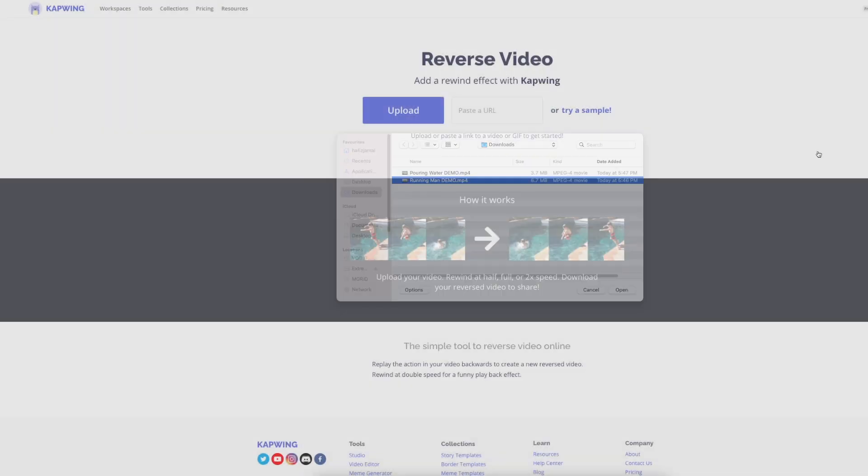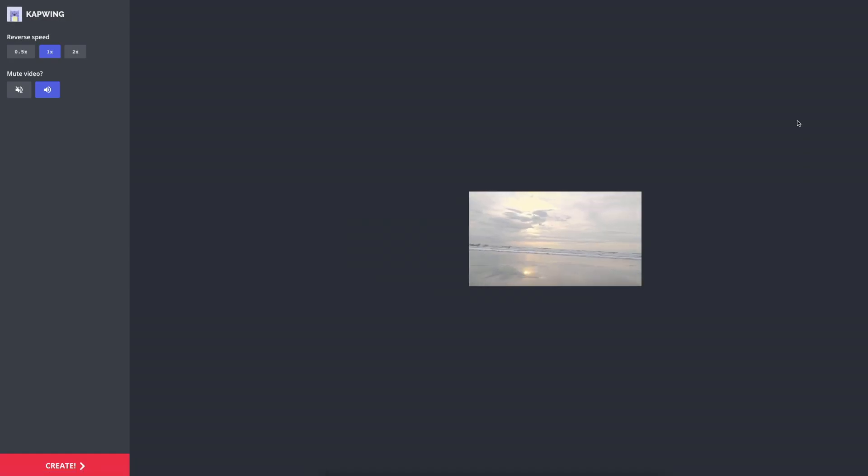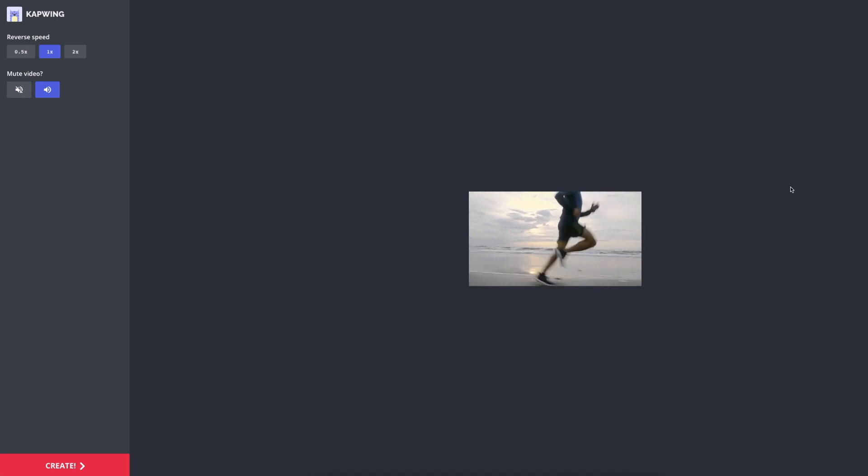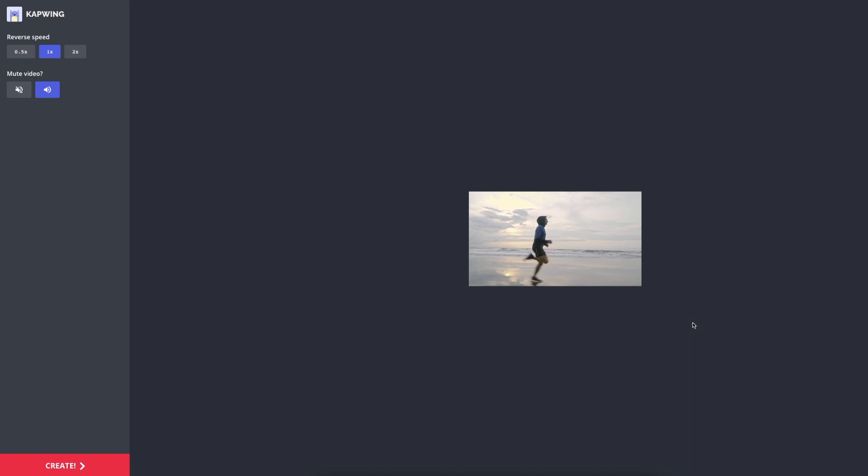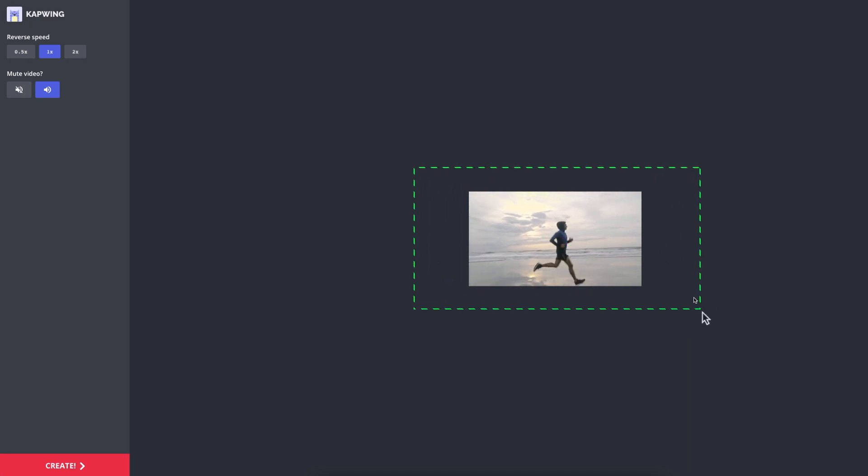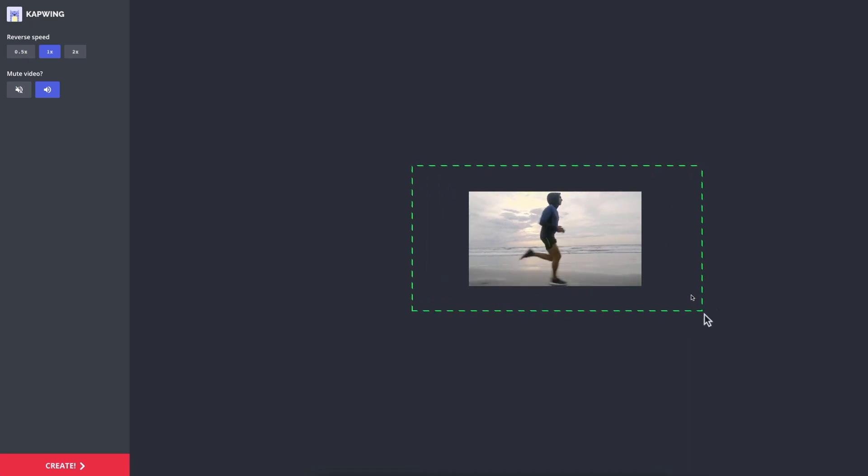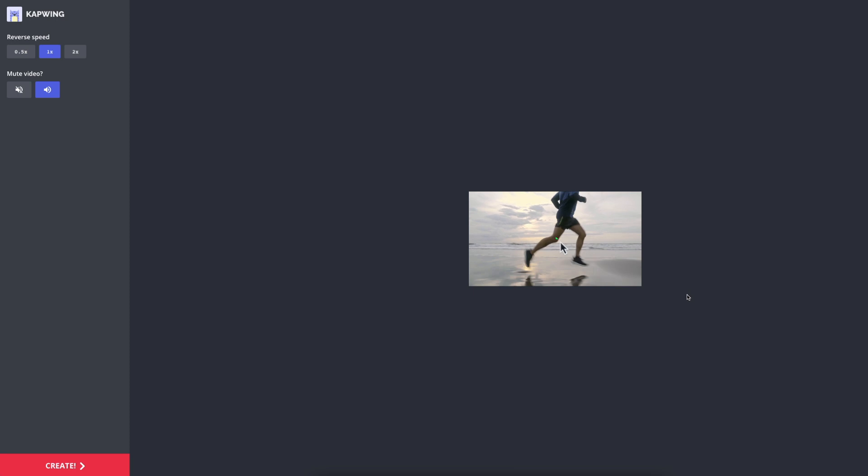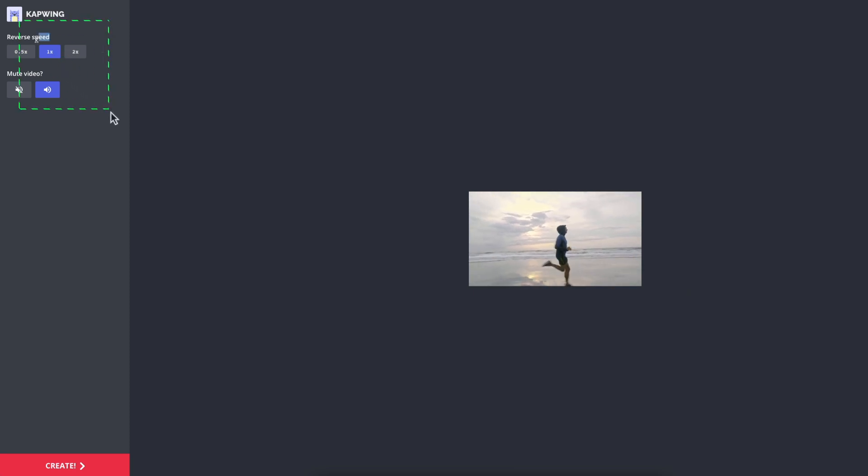Okay, so after uploading your video and as soon as you land on this page, your video is already reversed. If you want to, you can still make small tweaks at this stage. Let me show you. If we look now on the right hand side, you can see that we have your video and on the left we have two categories. First is the reverse speed.